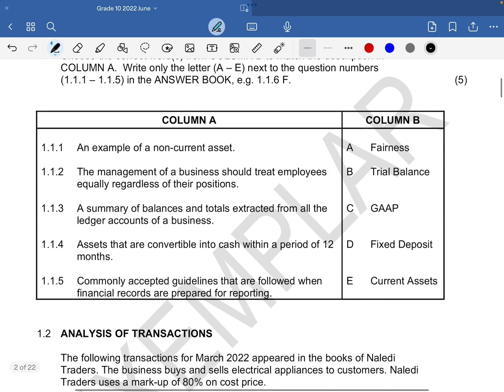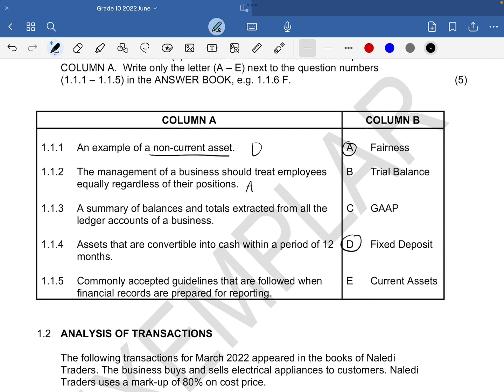1.1.1 says an example of a non-current asset. The options are A: fairness, B: trial balance, C: GAAP, D: fixed deposit, and E: current asset. We're looking for an example of a non-current asset, and that would be a fixed deposit. So our answer here is D. Remember that non-current assets are those that last for more than one year. Then 1.1.2 says the management of a business should treat employees equally regardless of their positions — that should be fairness, A.